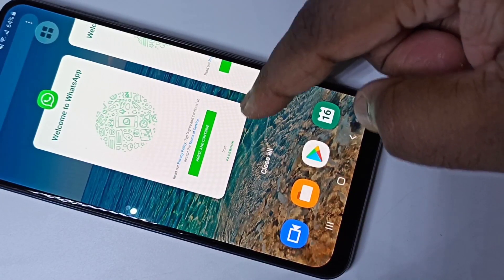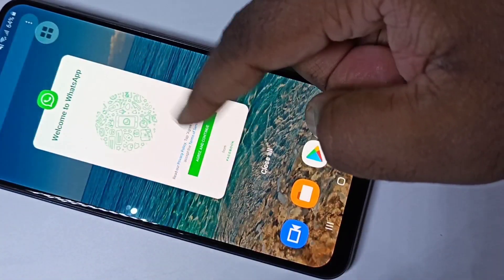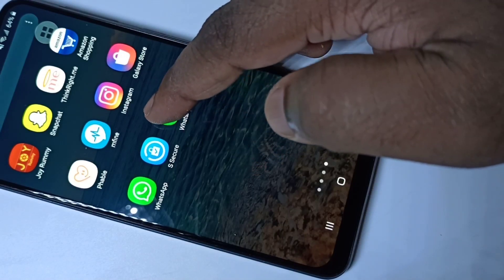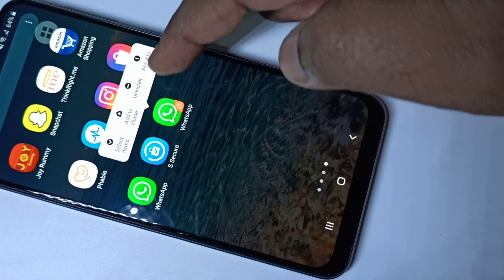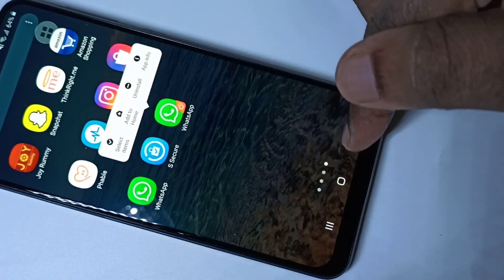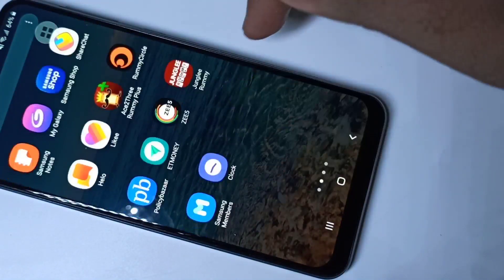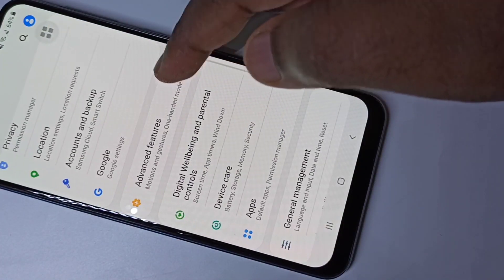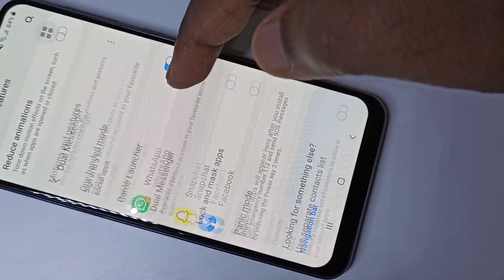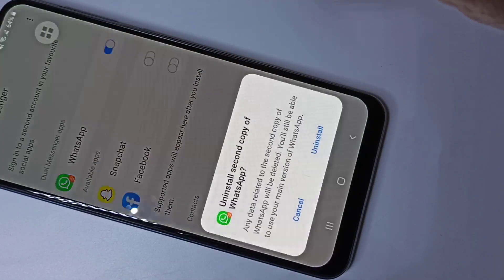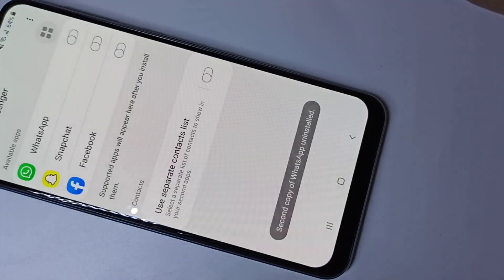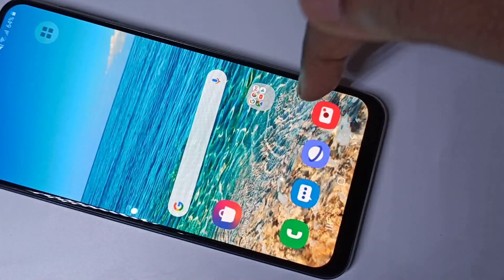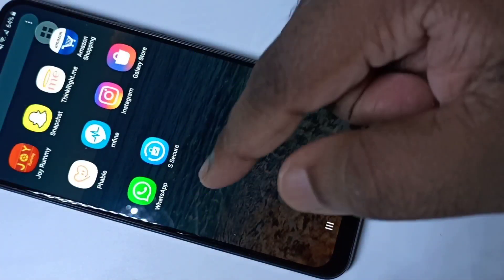I hope you enjoyed this video. If you want to uninstall the second app, you can just tap and hold and uninstall, or you can go back to Settings, Advanced Features, Dual Messenger, and disable it there — then tap Uninstall. The second copy of WhatsApp is uninstalled. Please subscribe to my channel, like and share the video.